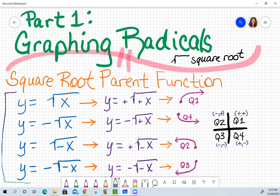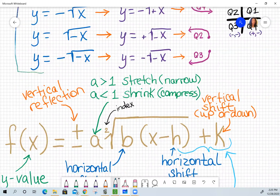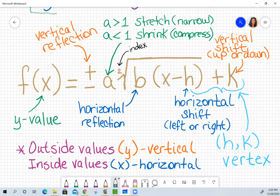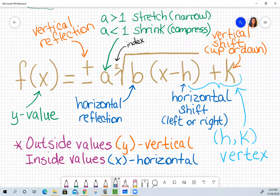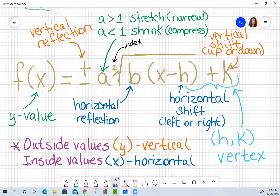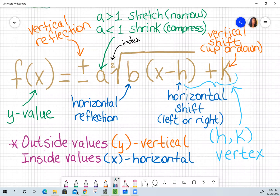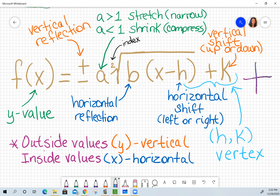Make sure you take notes from that. You definitely want to take notes here because this screen shows all of your transformations. For going left to right, f of x is your y value, and you can either have a positive or negative sign in front of your radical. If it's positive, there won't be anything there. A negative sign tells you you're going to have a vertical reflection.